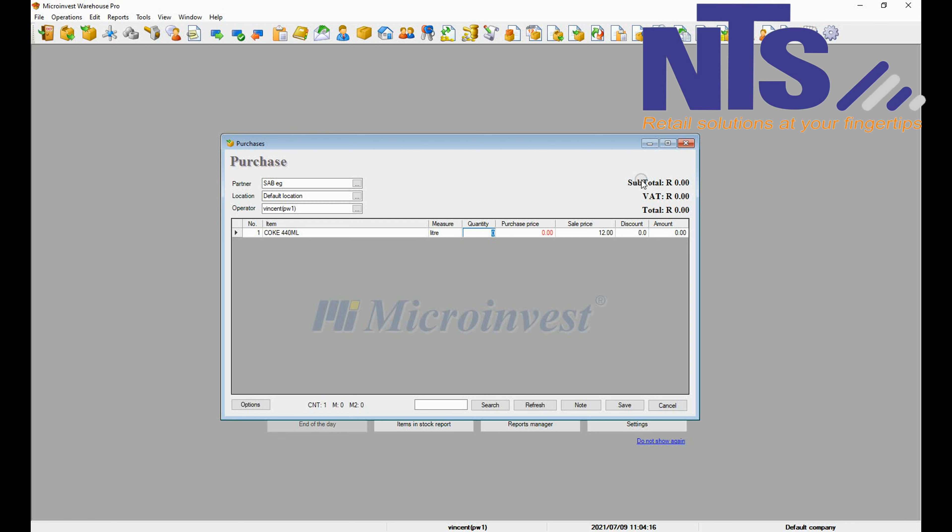Select the item, then you are going to put the quantity per single item, for example as you see on the screen. Then you are going to put your purchase price per item. Sell price is fine. Press enter to move on to the next line.